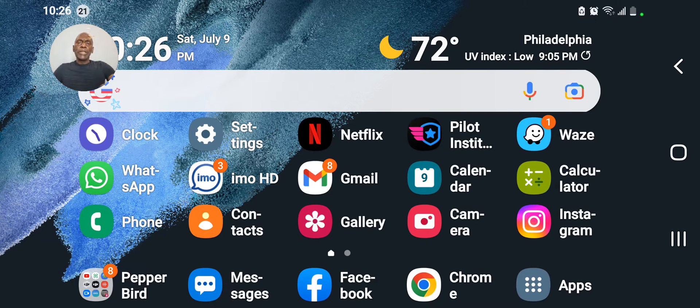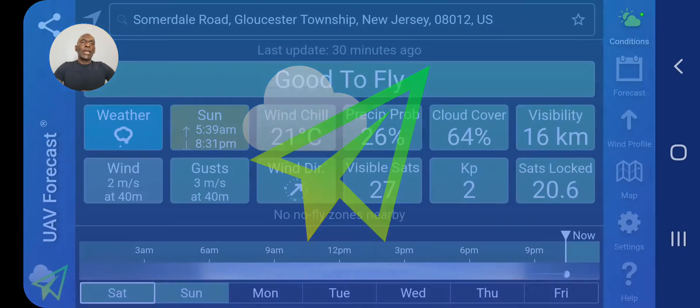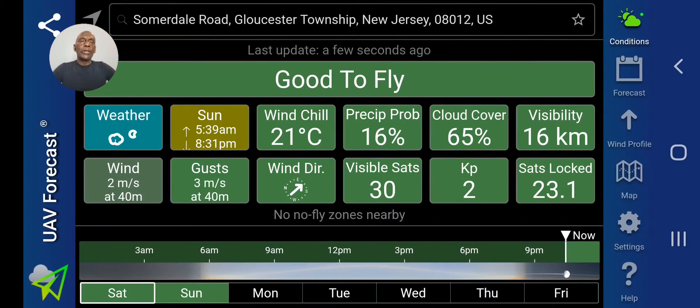Let's open up this app. Tap on that and open up the UAV Forecast. Right now, as you can see, it's showing that it's good to fly.